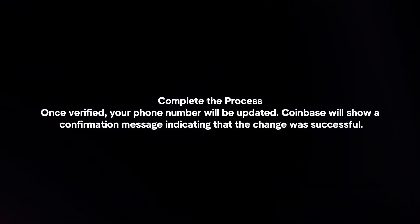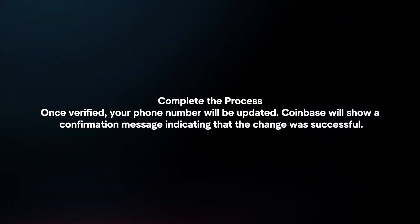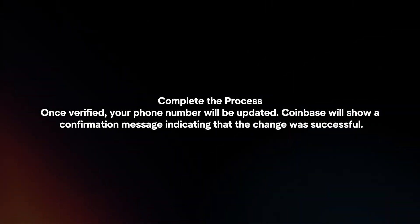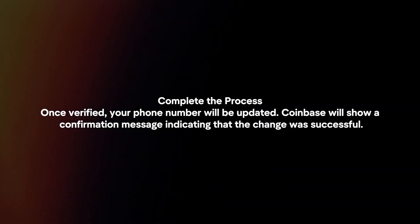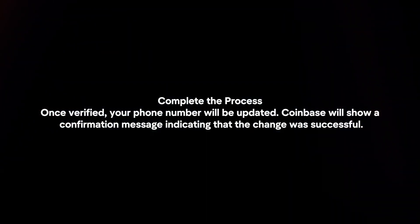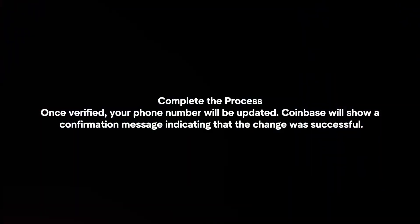Complete the process. Once verified, your phone number will be updated. Coinbase will show a confirmation message indicating that the change was successful.